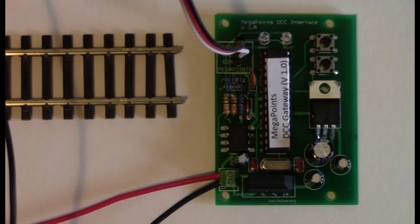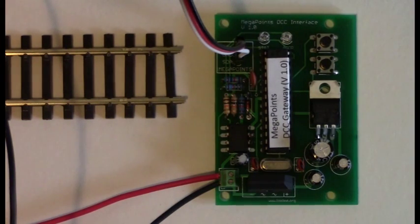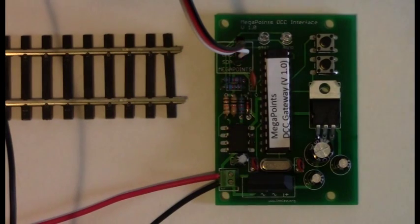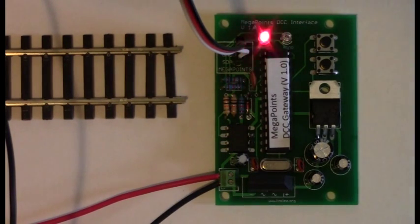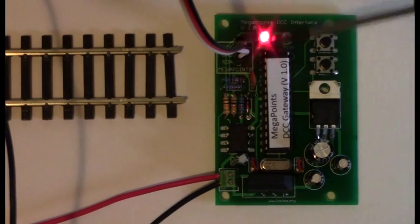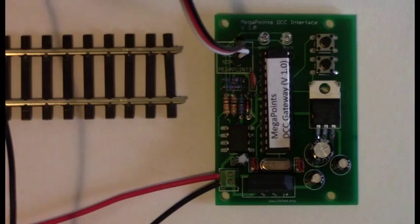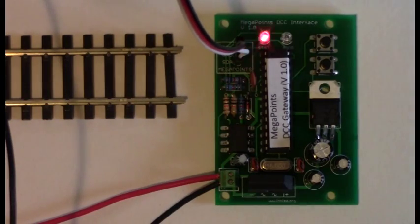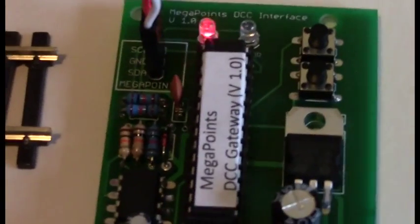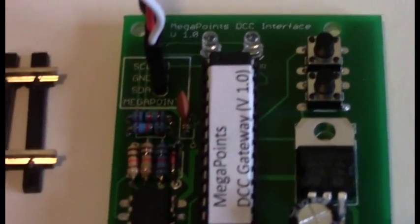So now the unit is working as normal. Left LED is flashing, which means it's in interface mode. And it's ready to be connected to a Megapoints controller. I've plugged the cable in from here and it goes directly into the Megapoints controller. The cable is connected directly from the DCC interface to the Megapoints controller.